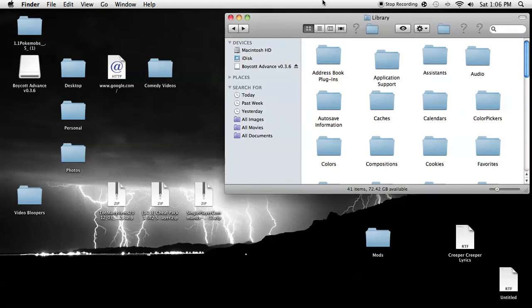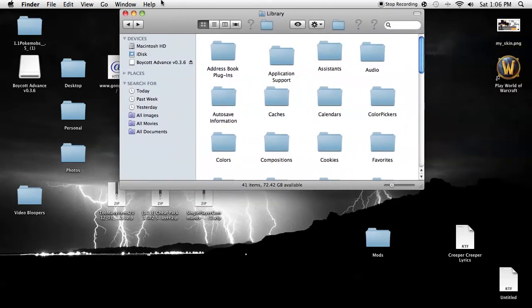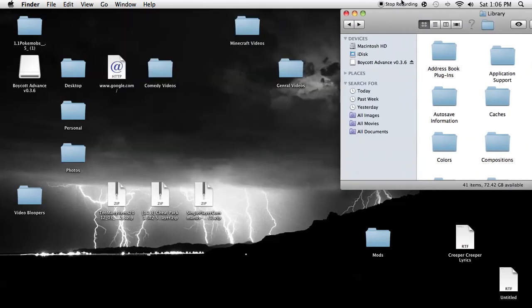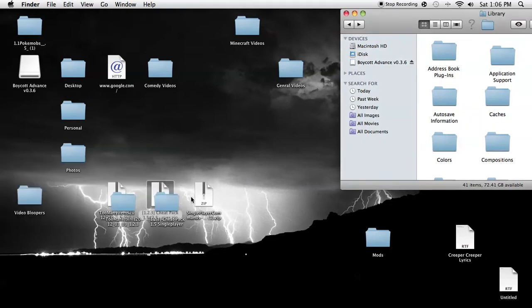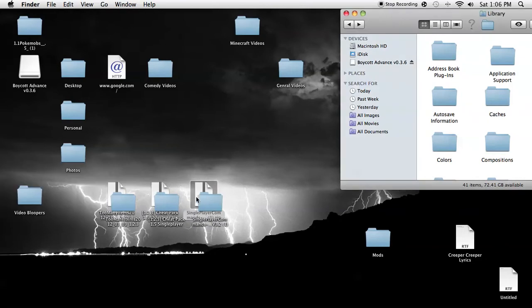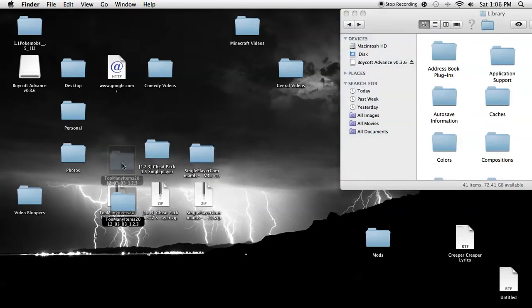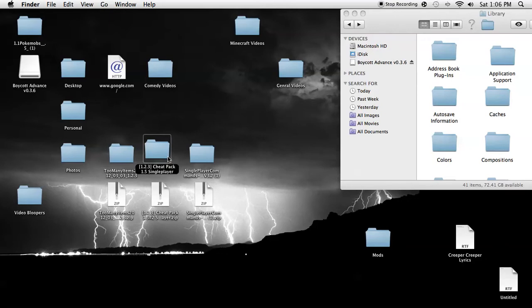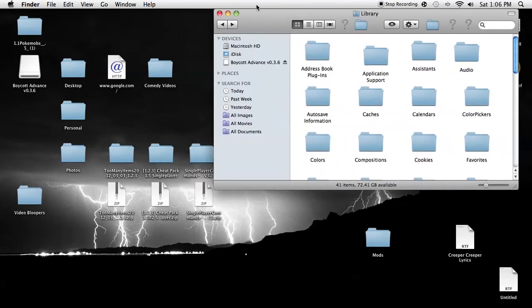Hello YouTube, it's Toby here. Today I'm going to be showing you how to install some of the top and my top three favorite mods: Too Many Items, Cheat Pack, and Single Player Commands. All the links will be in the description for these. So let's get started.